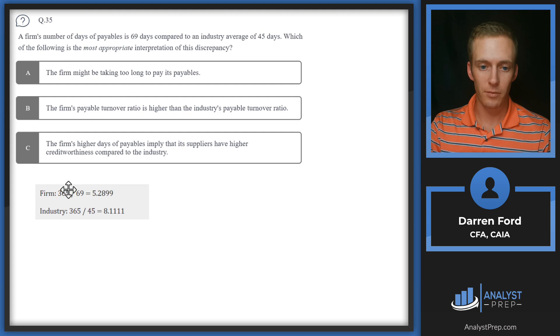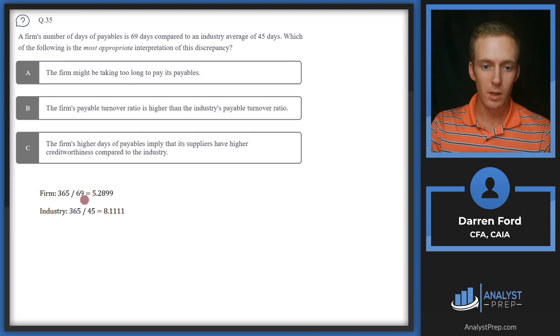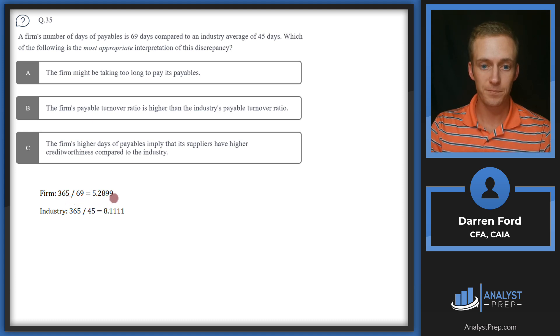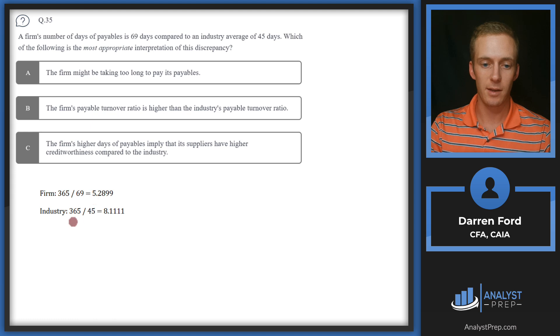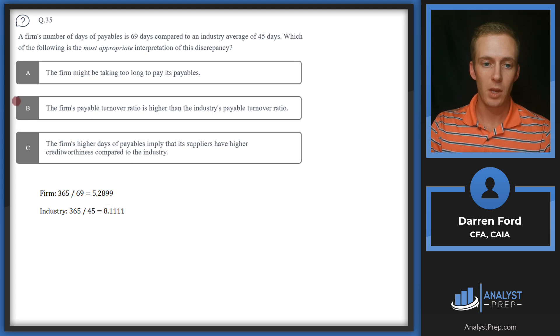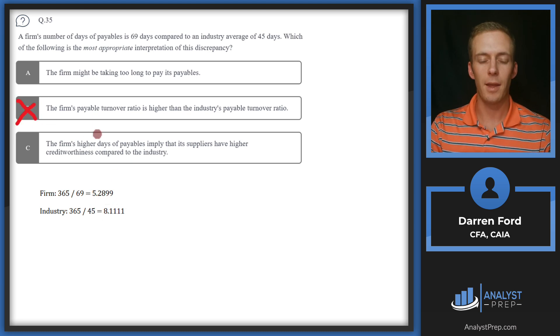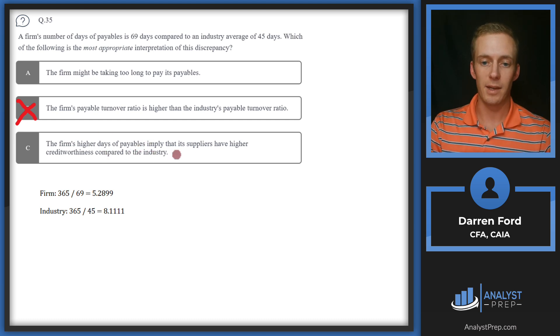B: The firm's payable turnover ratio is higher than the industry's payable turnover ratio. I'm just gonna bring in the formula for that quick and show that we can get rid of this answer. We're gonna do 365 over the days payables to get our turnover ratio. We can see here the firm - we're doing 365 divided by 69, and then 365 divided by 45 for the industry. The firm's is obviously lower at 5.3 and industry at 8.1, so we can go ahead and cross off B since it is higher.